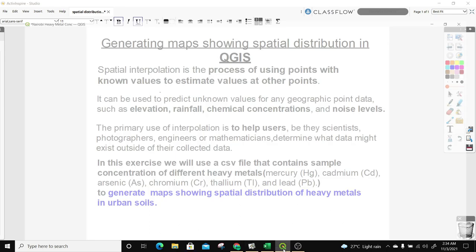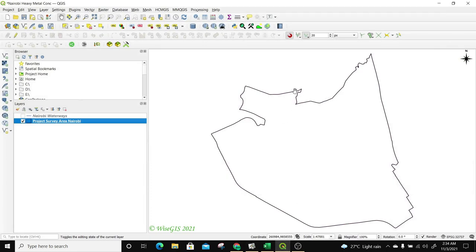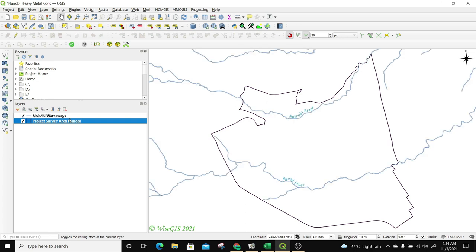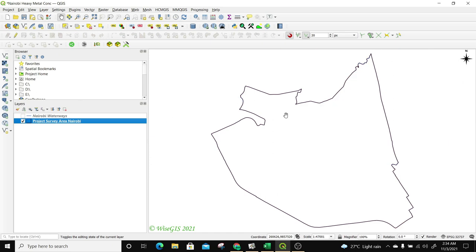I've opened my QGIS. In my QGIS project, I already have our area of interest that is 34 kilometers squared. I also have some line data for the rivers that pass within our project area. With the layer of the rivers, we now need to introduce the data that you have collected from the field.